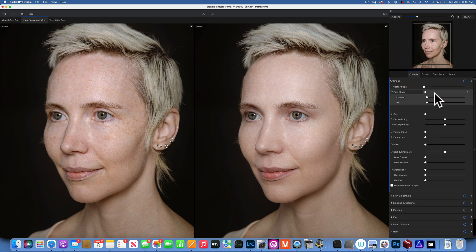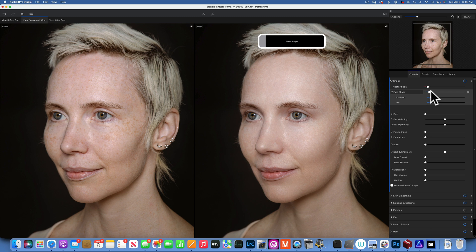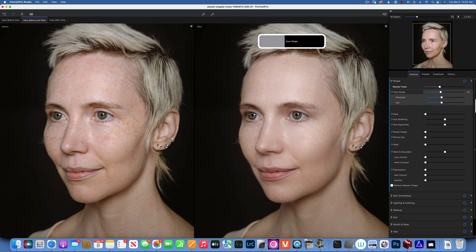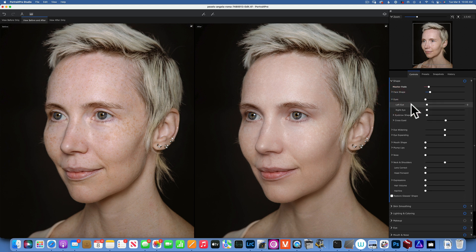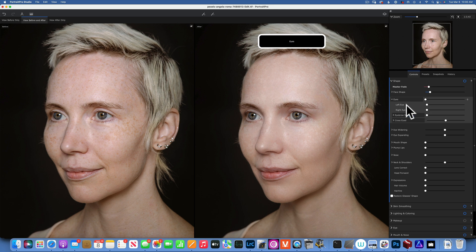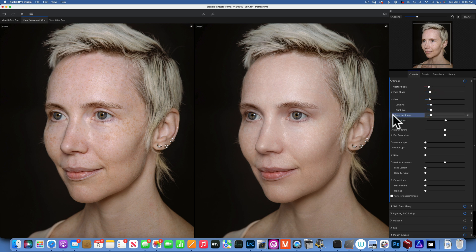We're going to start with shape. I'm going to turn the master down so we start from the beginning. We have face shape and we can adjust individually the forehead or the jaw, or we can do it all together. If you go all the way to the right you will do the most of the face shaping. I'll apply just a very minimum. Next we go to the eyes — you can adjust the left eye and the right eye individually.